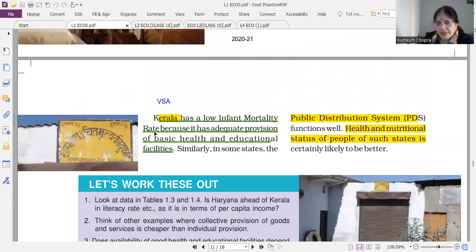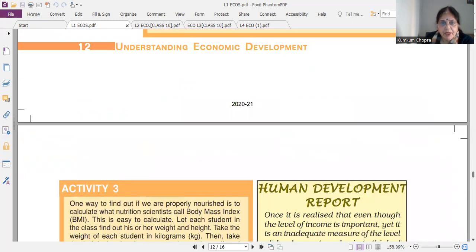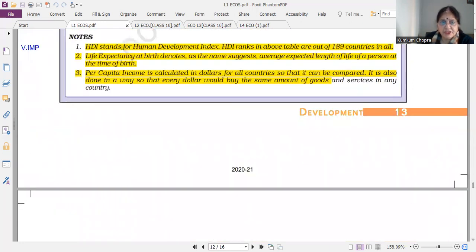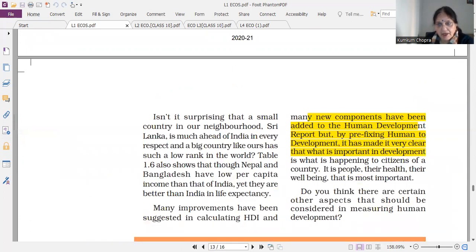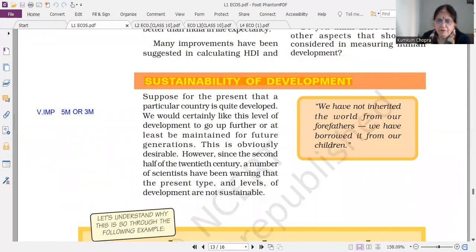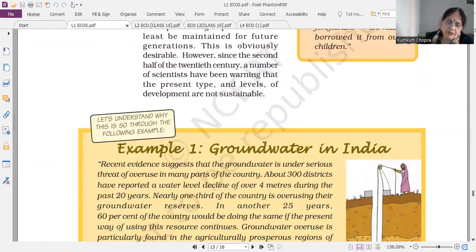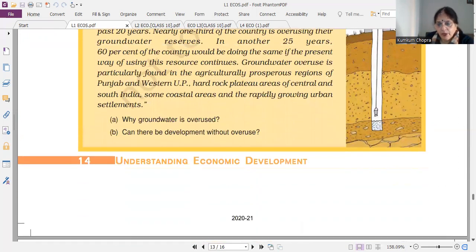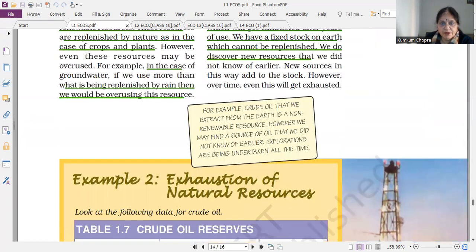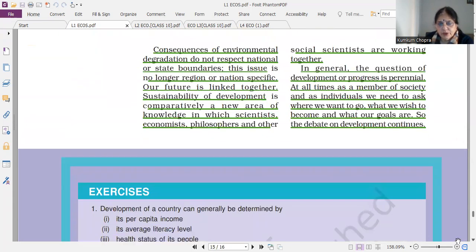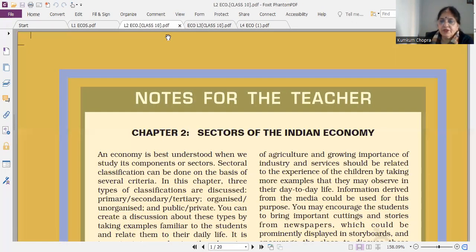These can be asked as one-mark questions. Now moving to chapter number two.